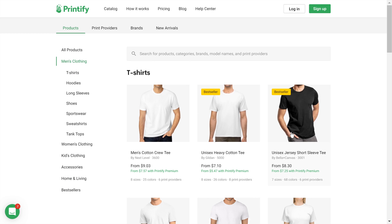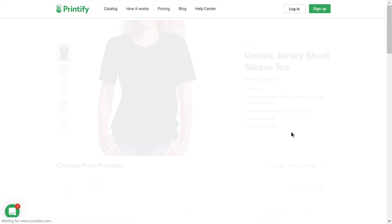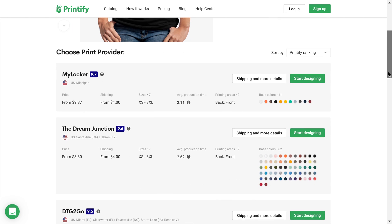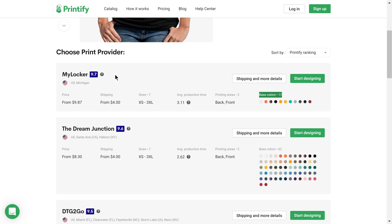As an example, I'll choose the classic bestseller, Bella Canvas 3001. Before designing, select the most suitable print provider for your needs based on location, price, color variance, or other criteria, such as the print provider ranking.